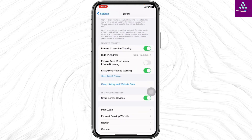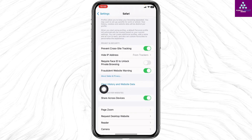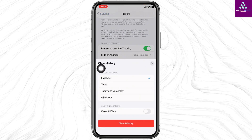Now scroll down and you will find different options. While scrolling down, you will find the option of Clear History and Website Data. Click on it. For the clear time frame, you can set it to Last Hour, Today, Today and Yesterday, or All History.